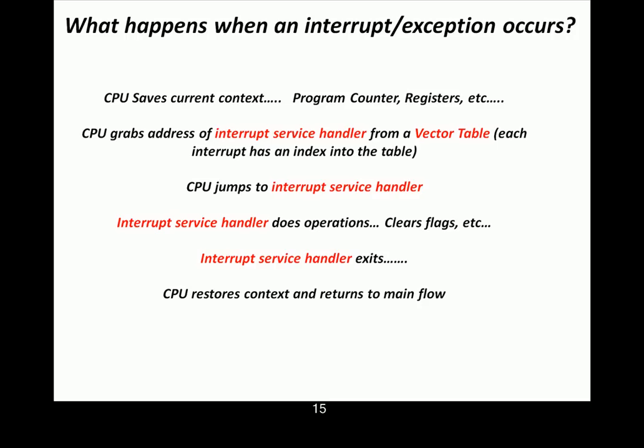And when it exits, the CPU says, oh, you're coming back from this interrupt routine. The CPU has to restore its context and return to whatever it was doing before. So, what that means is all that stuff that was on the stack, the program counter registers, get restored. And then the main program doesn't even really know anything's happened. You would have to flag it in some other way. It just thinks it always had control of the CPU and it comes back.